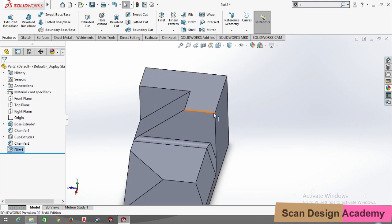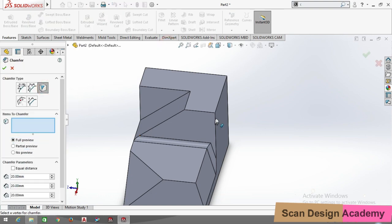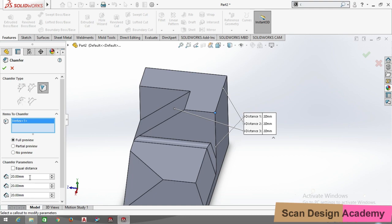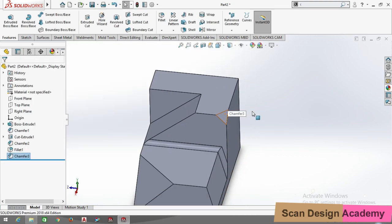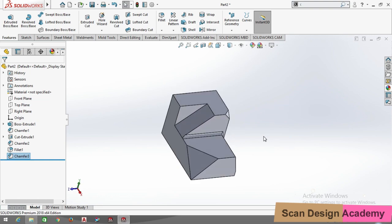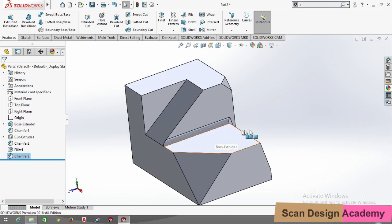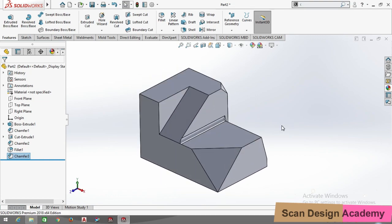Likewise, you can again use chamfer from Vertex. There are three edges, so you can use chamfer Vertex. Select Vertex, give dimensions: this one is 5, this one is also 5, and this one is also 5. Now you can see the completed component and visualize the actual part. That's it, thank you for watching this video.